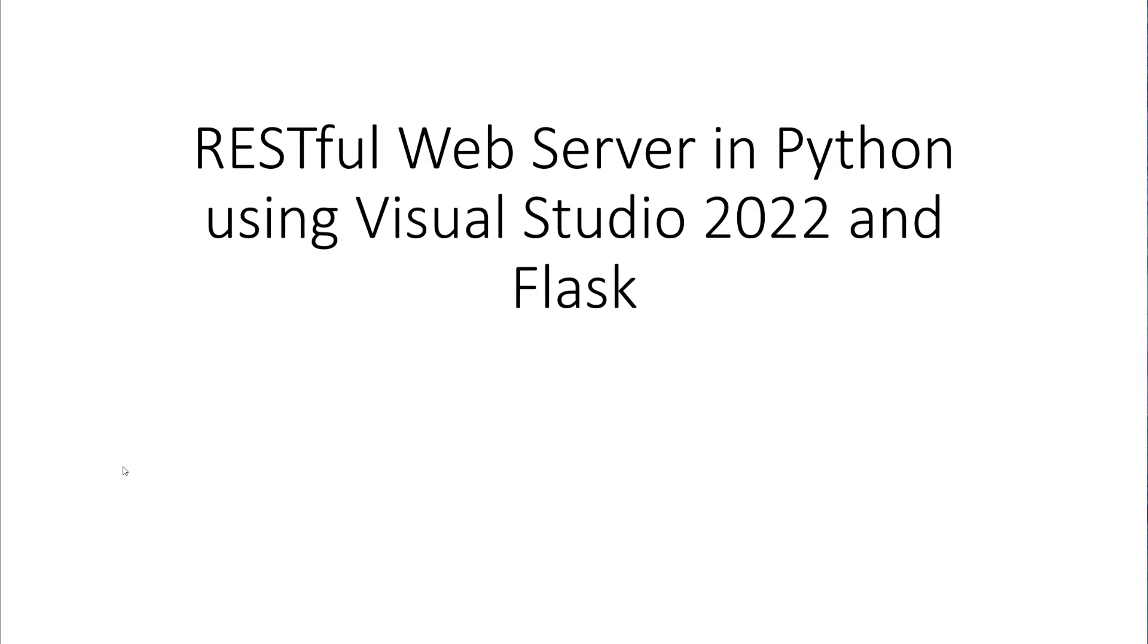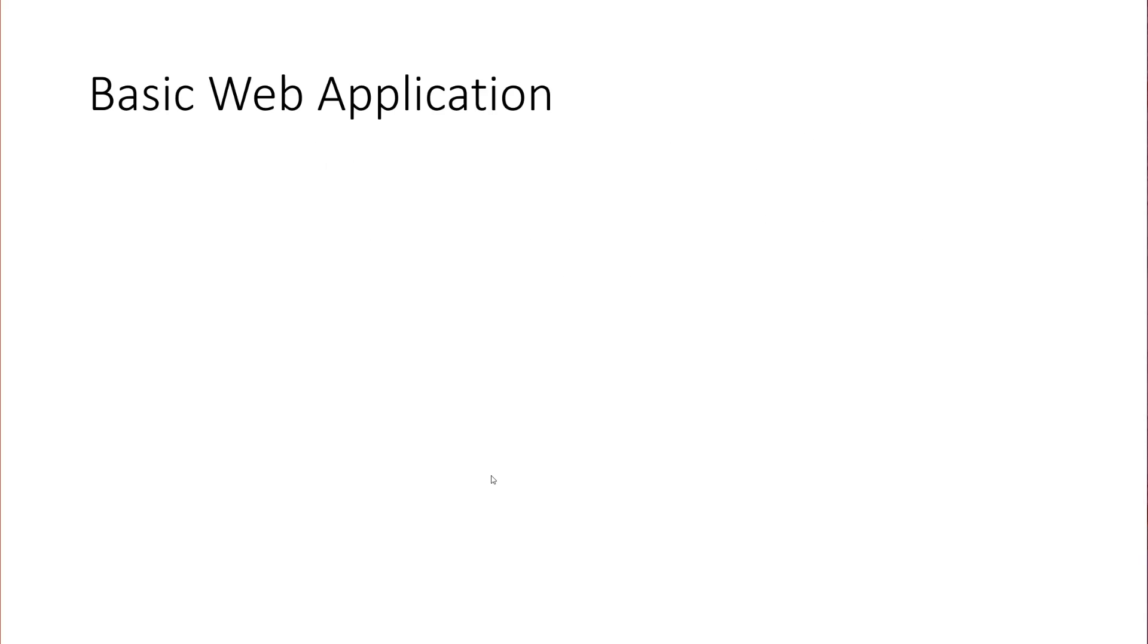There's a lot in that statement, so we're going to unpack this a little bit. Let's start with just understanding what we mean by a web server. You may be familiar with web development as it relates to something that would serve up web pages. This is different.